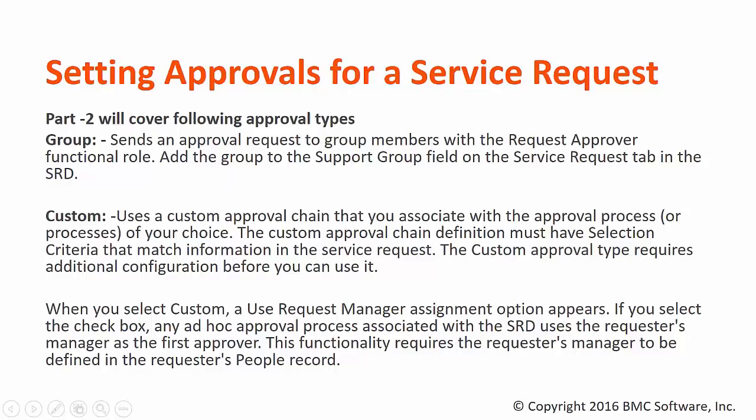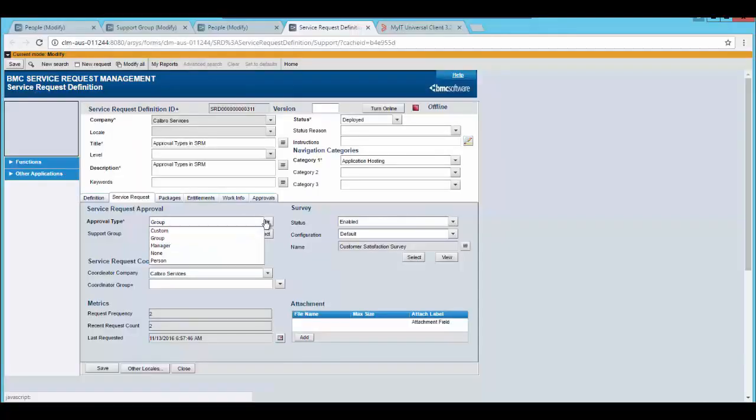In part 2, we will cover group and custom type of approval. For person and managed type of approvals, please watch part 1 of this video.